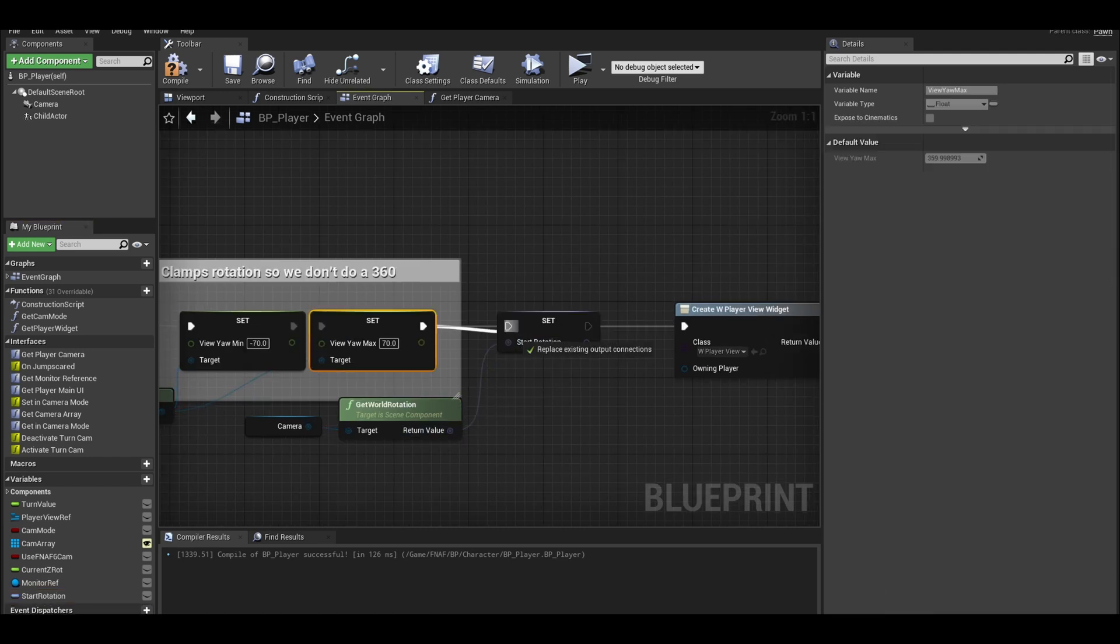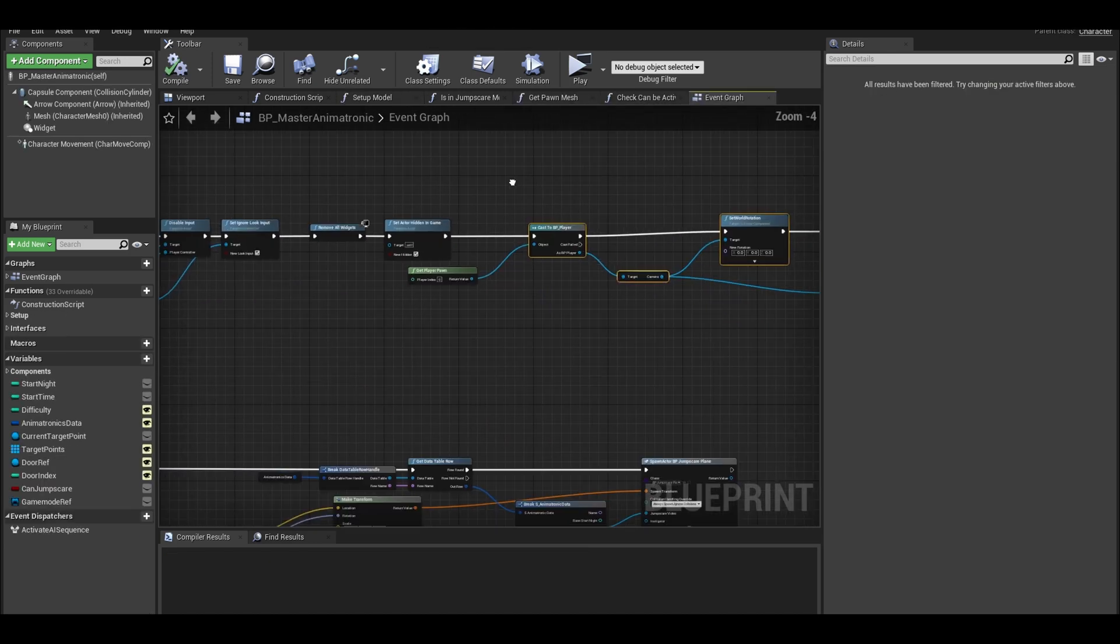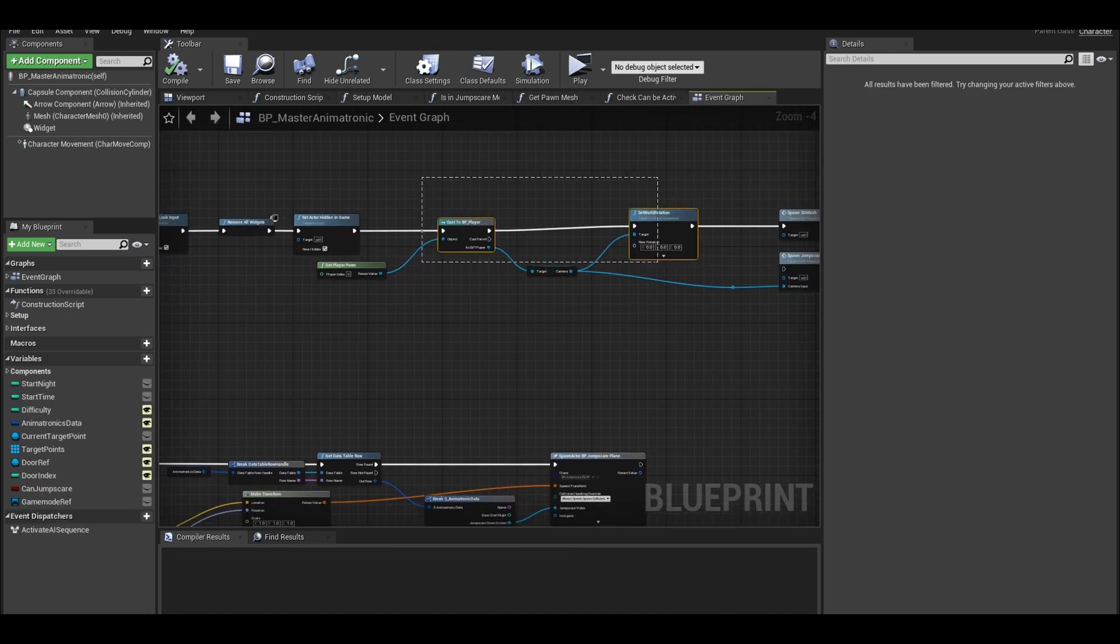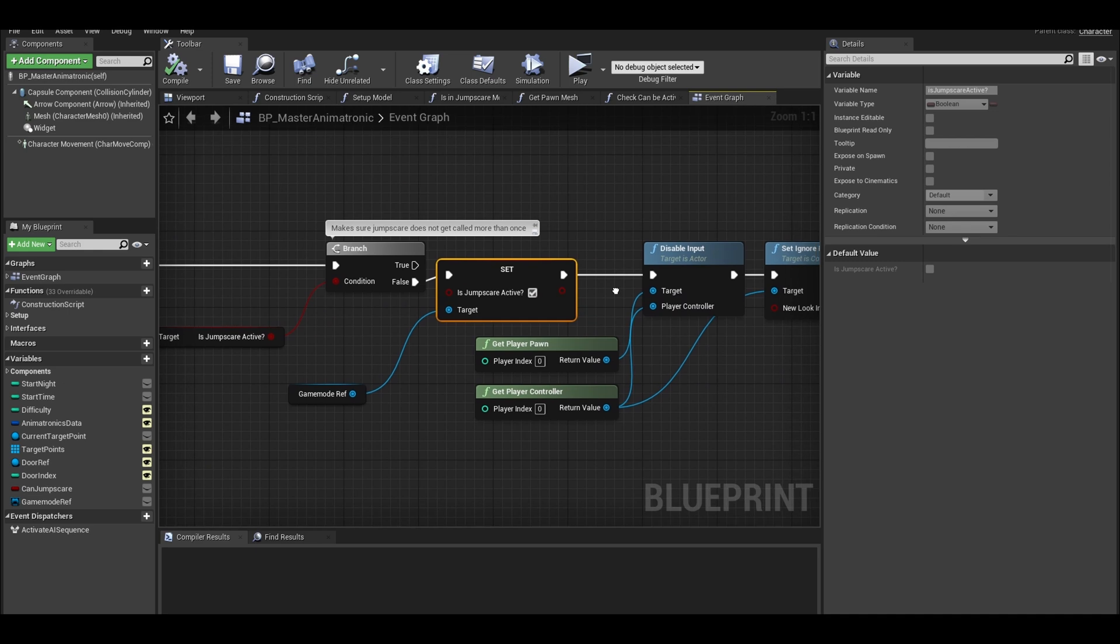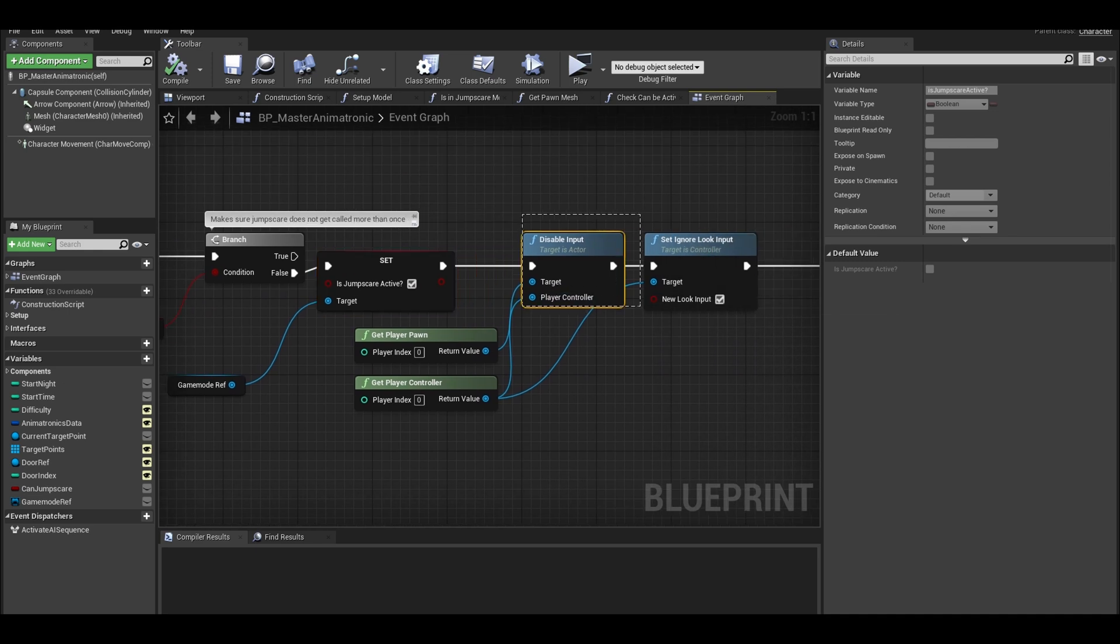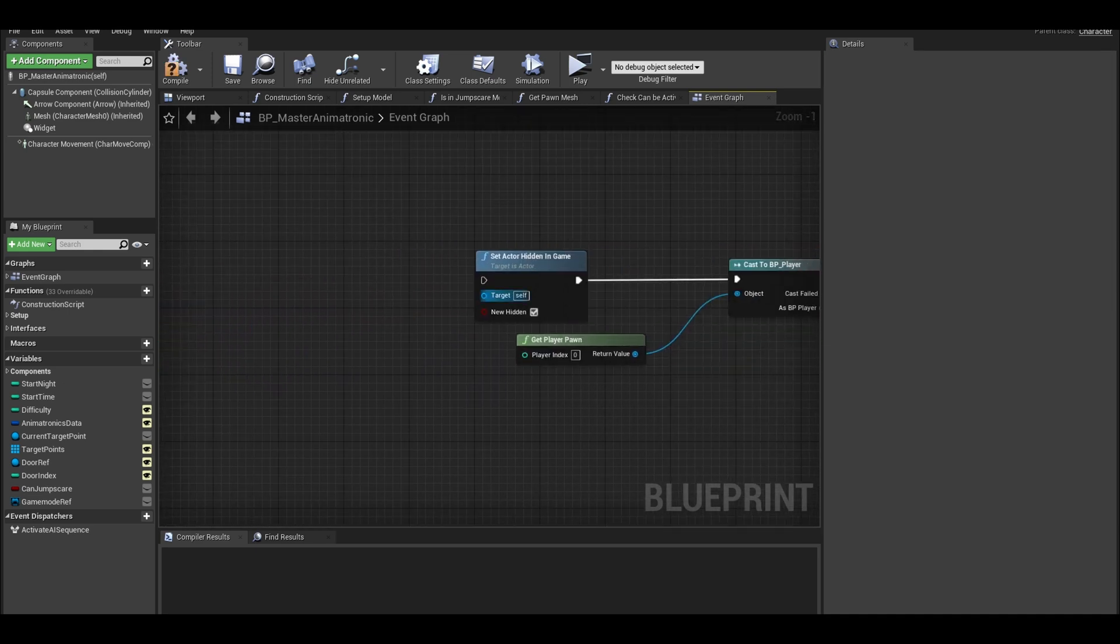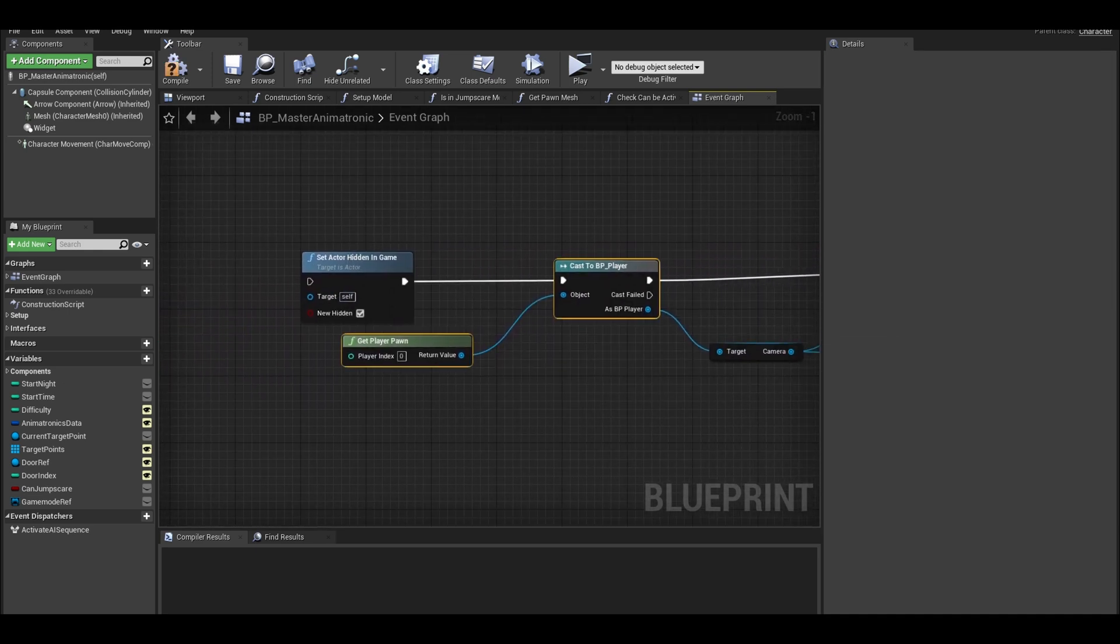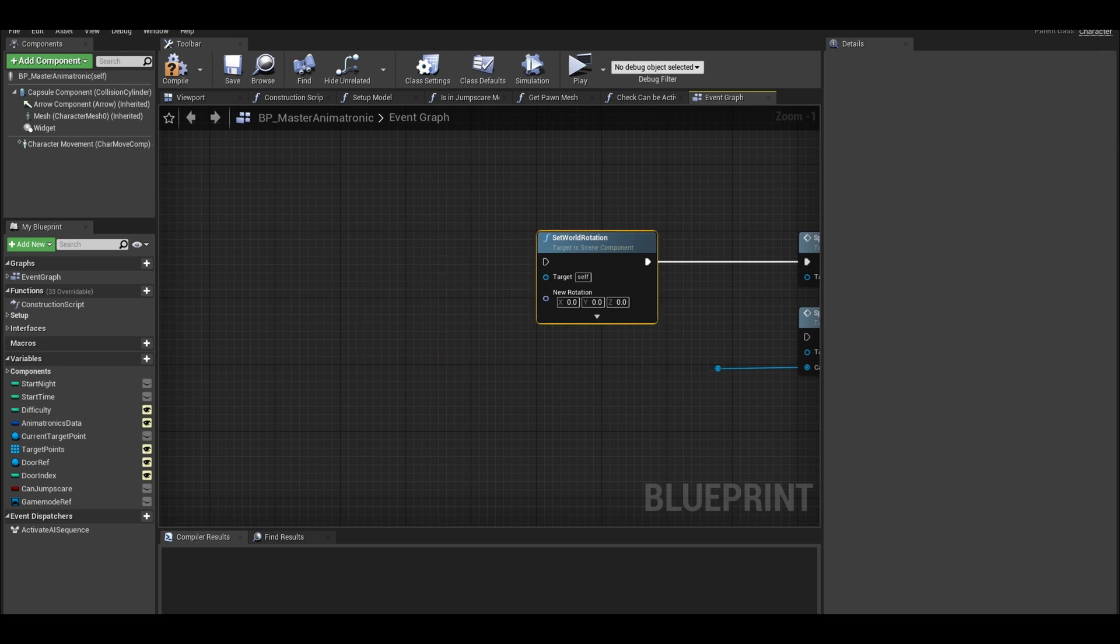Now we can go to the animatronic class and replace the code. Check which node you are deleting. Delete the disable input and set look input. Delete the remove all widgets. Delete the set camera world rotation.